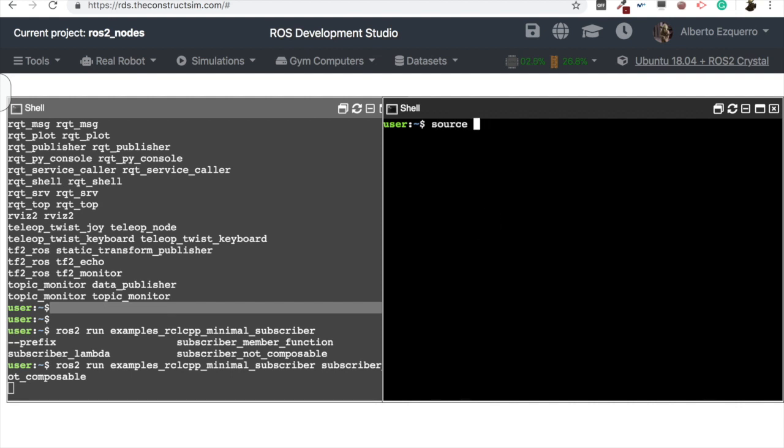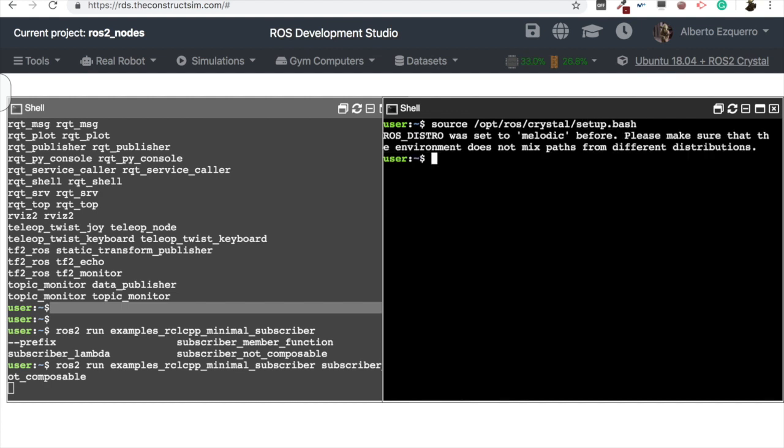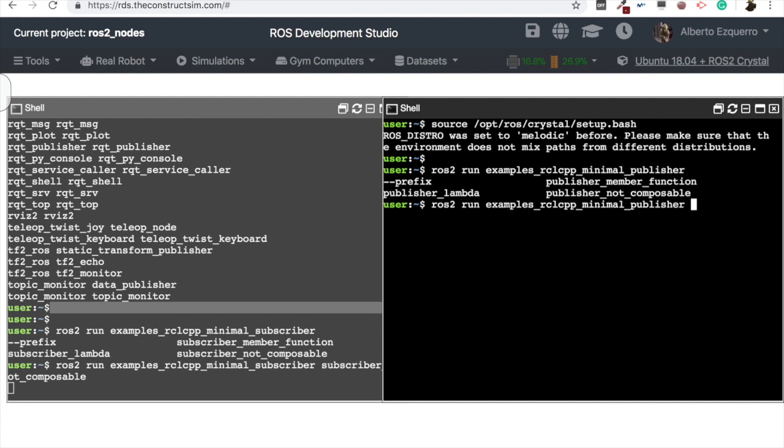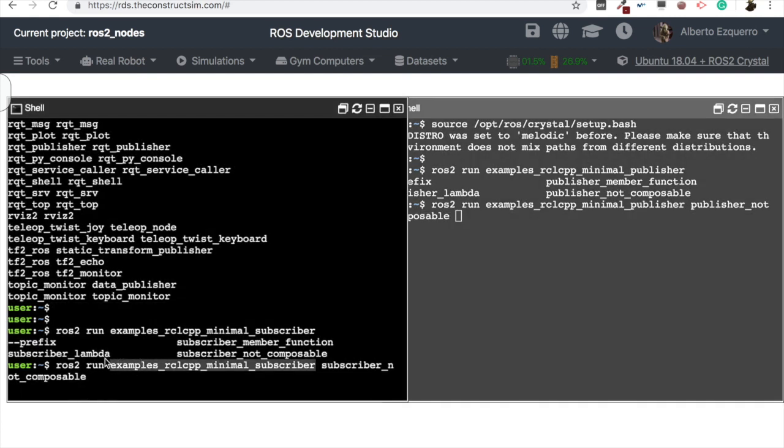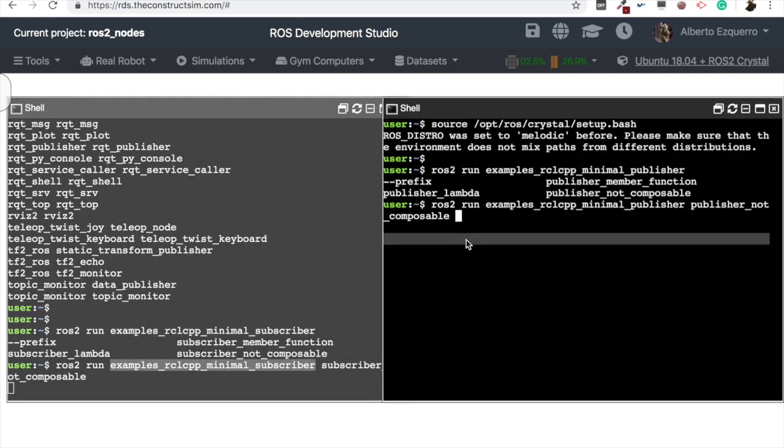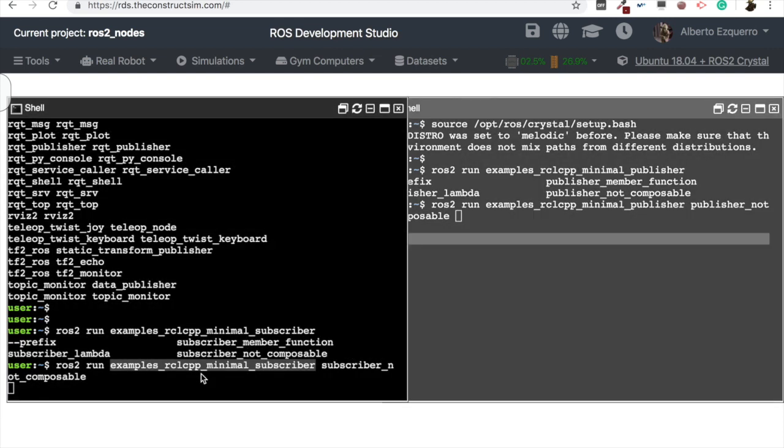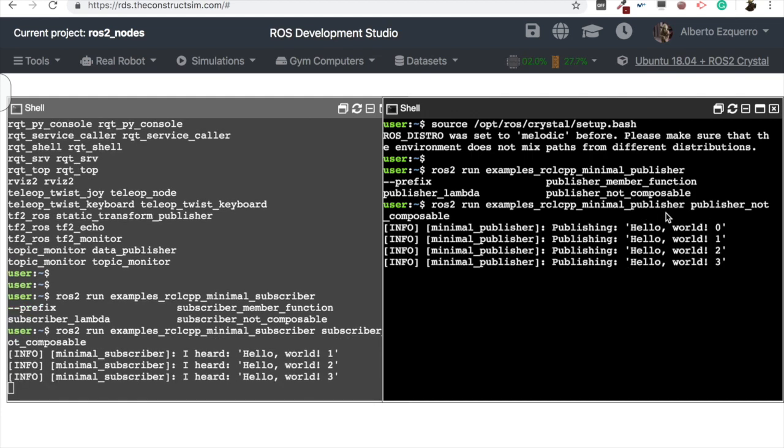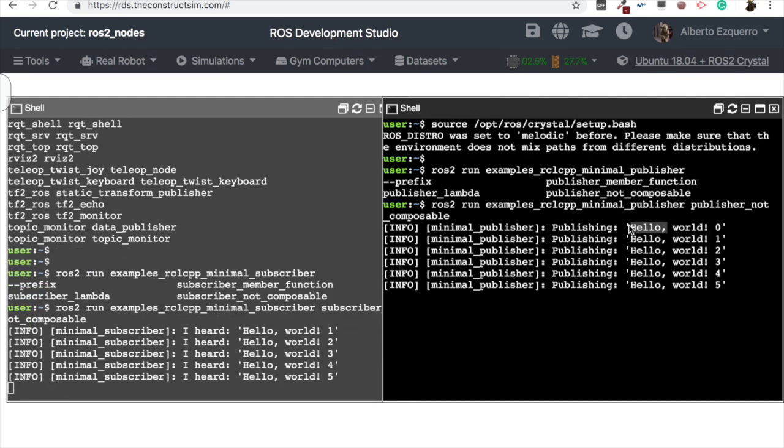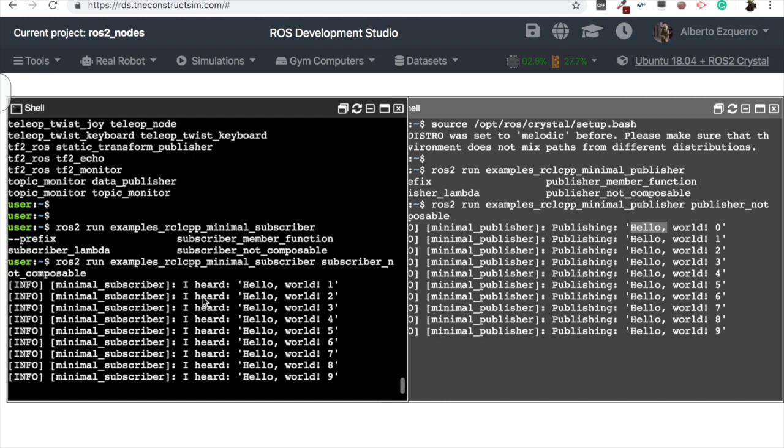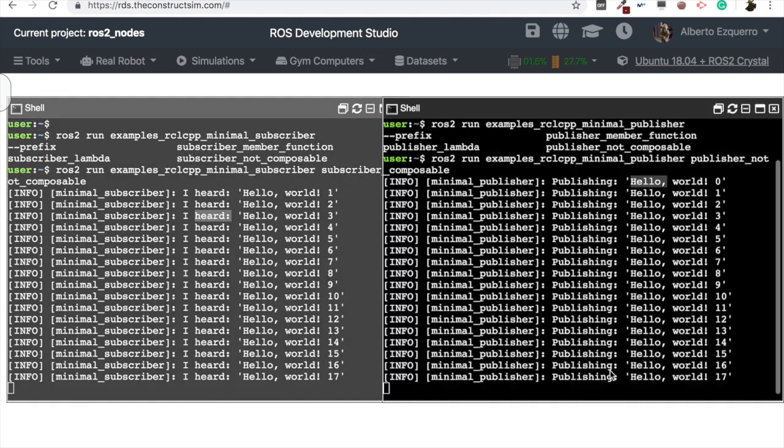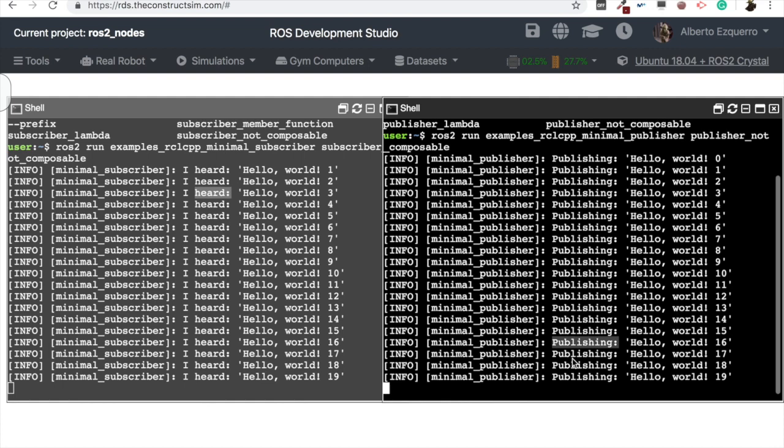So let's source again here the ros2 crystal version. And now we are going to run the examples rclcpp. rclcpp is the framework for working with C++ in ROS2. And then minimal publisher. And now here double tab and I will see the options, and I will use the publisher not composable. Then once I run the publisher, the subscriber will start listening to this publisher. And I should see here the messages. Let's start publishing here, and as you can see, I start publishing and in the subscriber I start listening to exactly the same that this publisher is publishing.